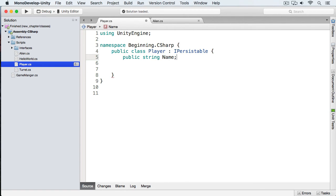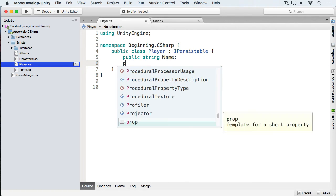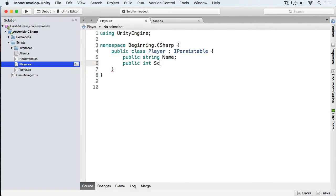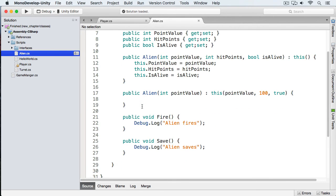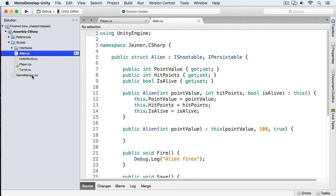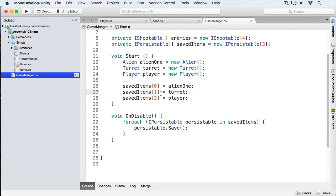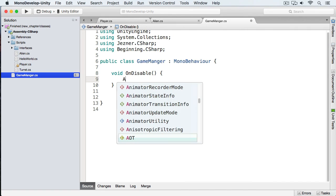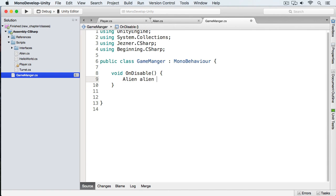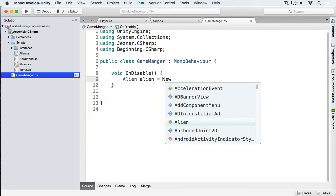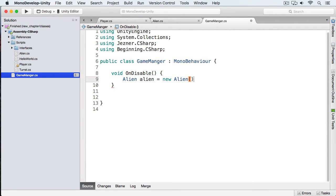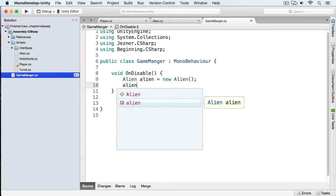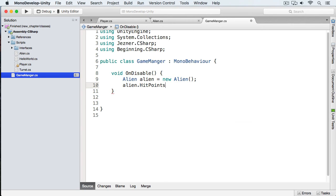We'll create a name property for the player and a score property too. The Alien is still going to be a struct. Now I'm going to switch over to my Game Manager and delete all of this. To demonstrate the differences between value types and reference types, first we're going to create an Alien value type — we'll just call this 'newAlien'.